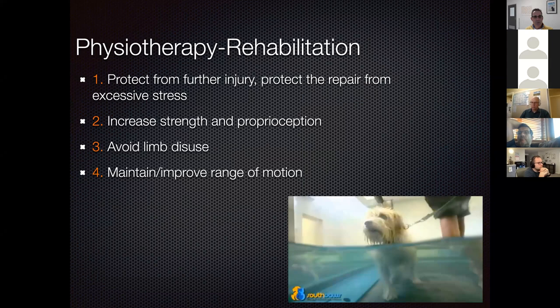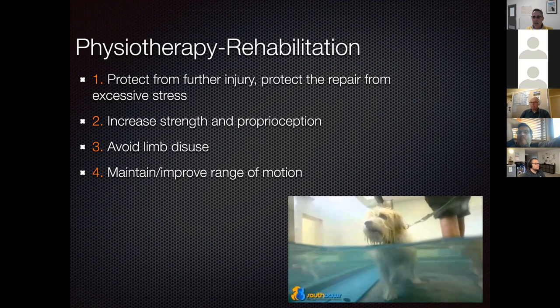Regarding physiotherapy: protect from further injury, avoid doing more damage, and use non-steroidals probably for about a month to start, then as needed for recurrence of clinical signs. Increase strength and proprioception, avoid atrophy, and maintain or improve range of motion.